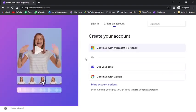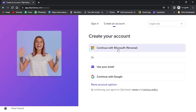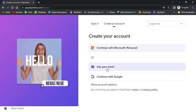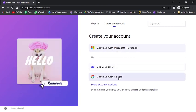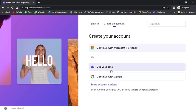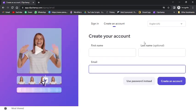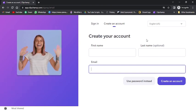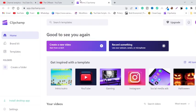Now you have three options: either you can sign up using a Microsoft account, you can use your email, or you can sign up using a Google account. I am going with the 'use your email' option. Just fill up the details and you will be moved to the final page. Once you sign up, you will be moved to this page.